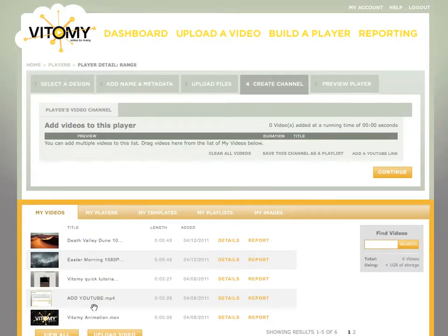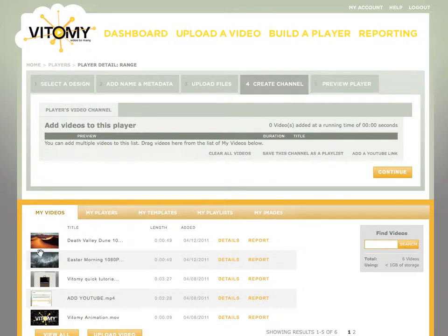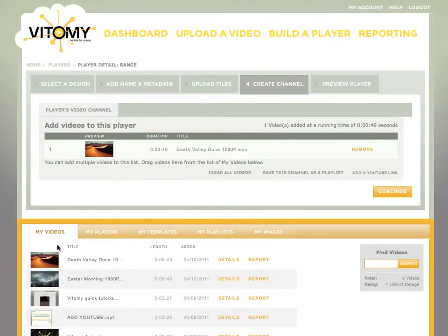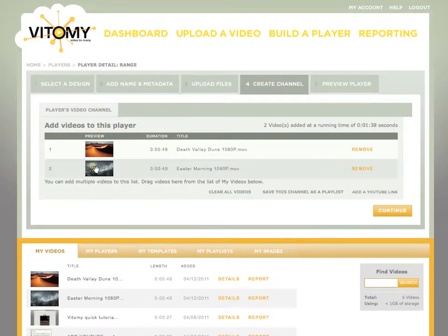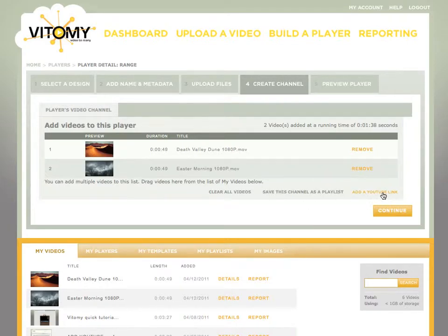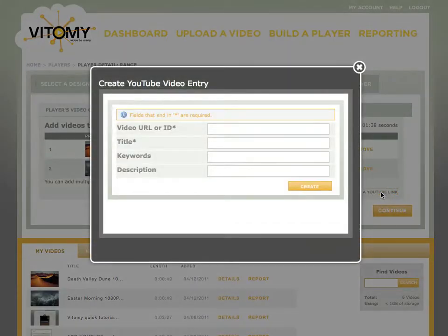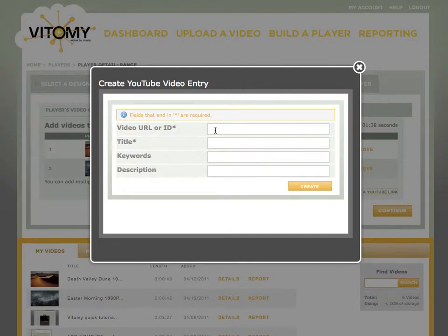And now I can go and add videos by dragging and dropping. These are videos that I have already previously uploaded to Vidimi. Or I can also add videos from YouTube by going to the YouTube video and pasting the URL in this area here.